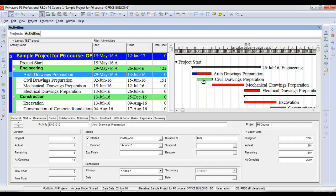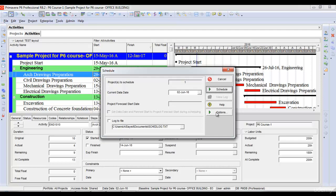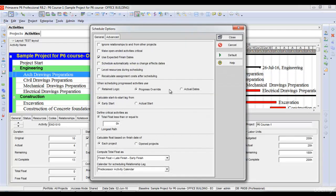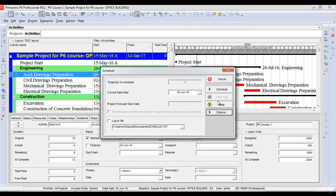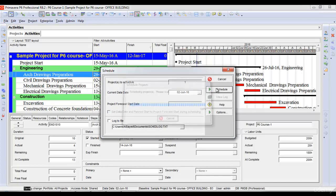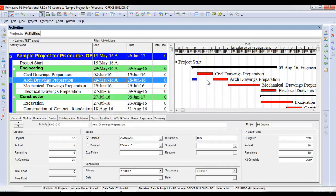These options come into play only when we have out of sequence progress. Now let's have a look at the third option. I'll go to the options here again, select retain logic, close this, and schedule it — and you can see the task is split again.